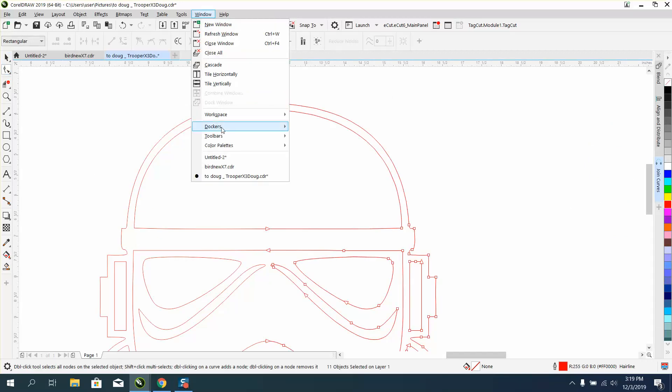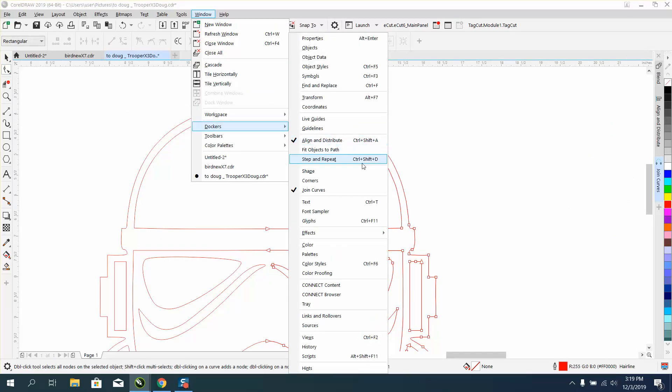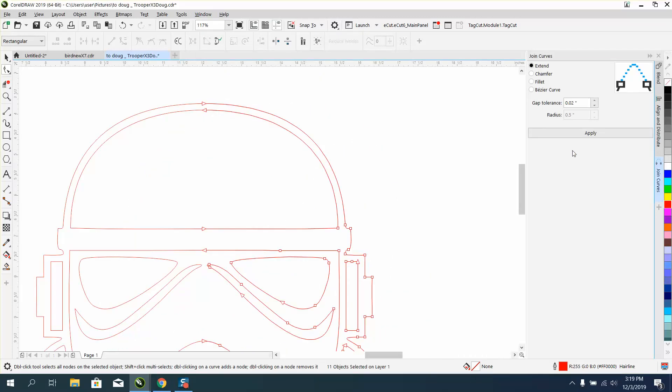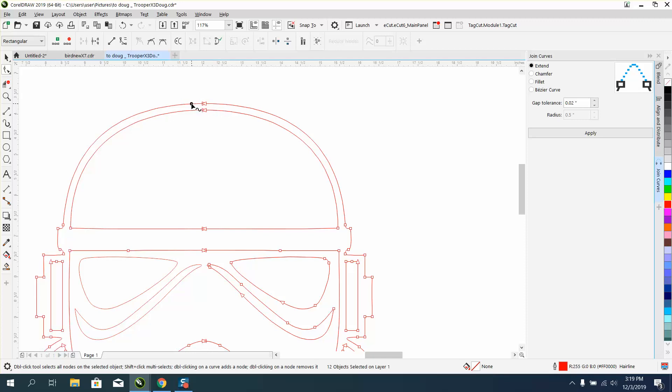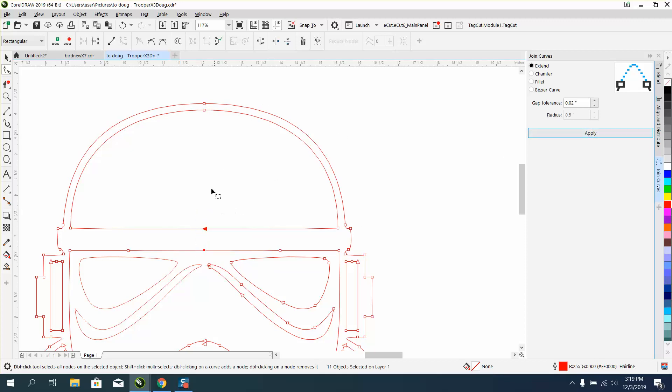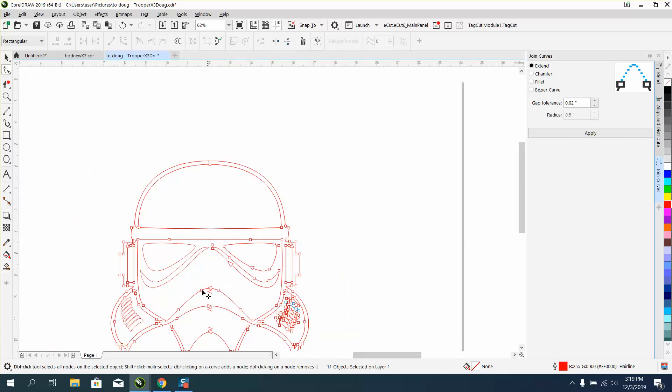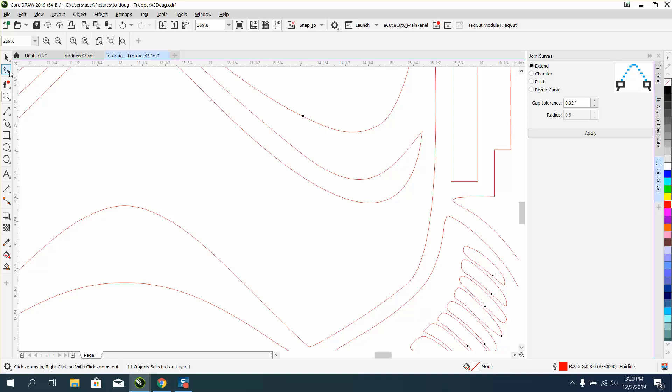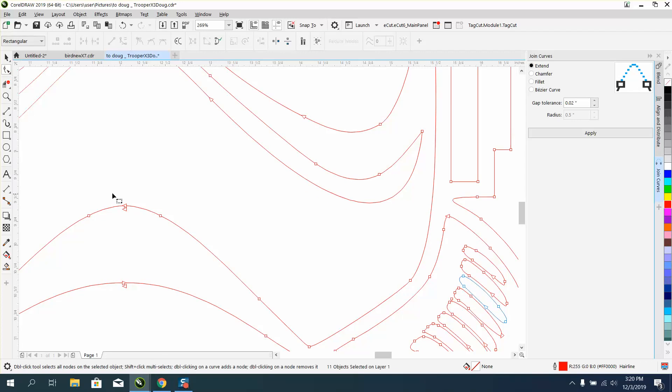We are going to go to Windows, Dockers, Join Curves. I've already got it open right here. My tolerance is real low, so I can select two at a time. I actually need to select that and shift select the other side. Got rid of those nodes. I'm getting rid of all the nodes in the middle. Now I don't need that node in the middle because it's a straight line. If it's a curve, then you might have some problem.